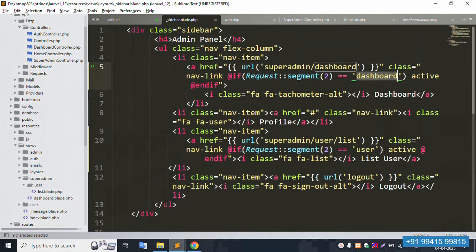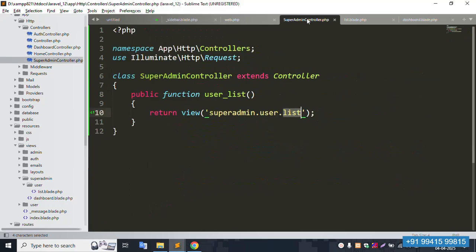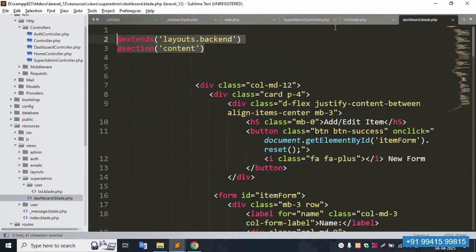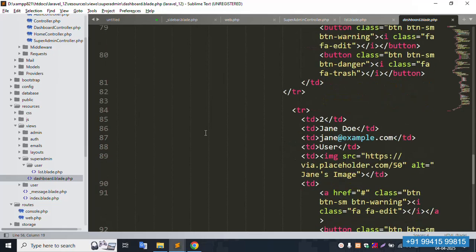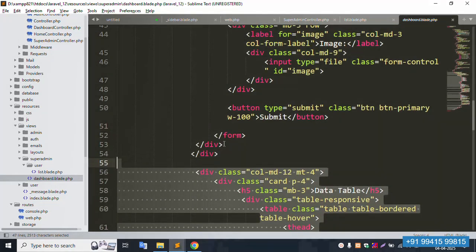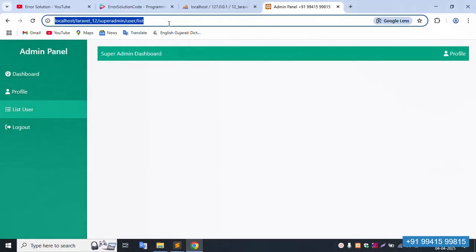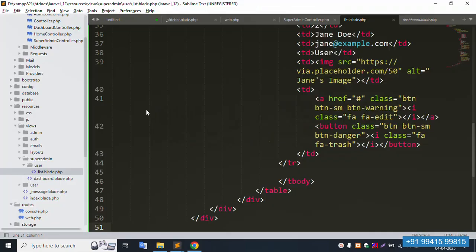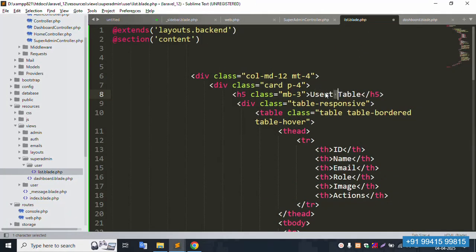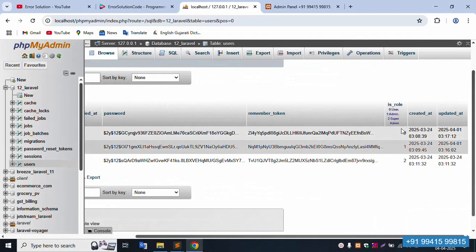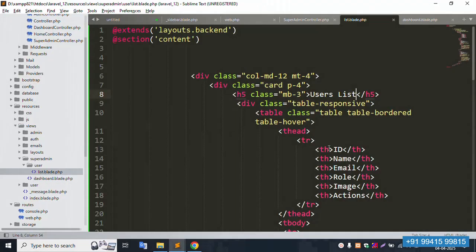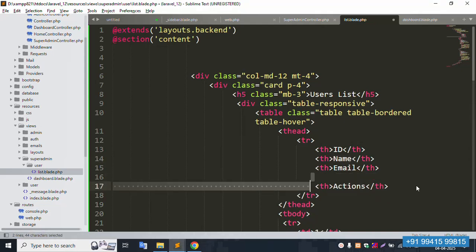The next video will cover dynamic name implementation. Save the file. The list file is available — copy the same content. Paste here. A table is available with user list data: list of users. Currently, all three records show — but we need to show only role zero (user), not admin or super admin.